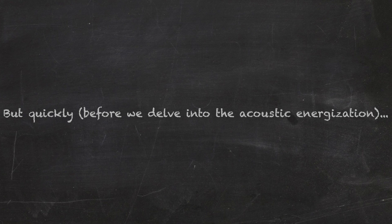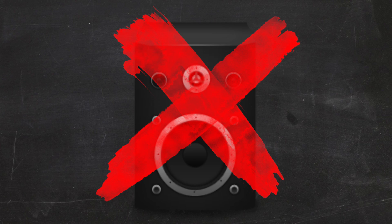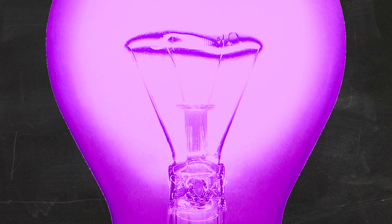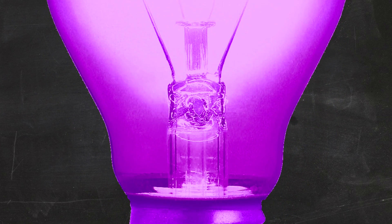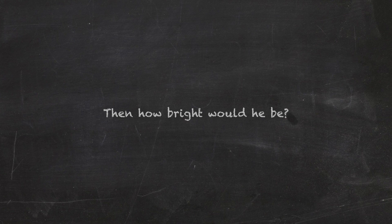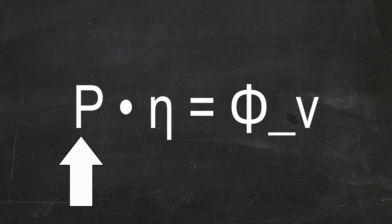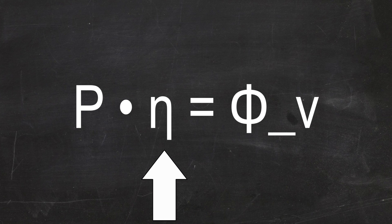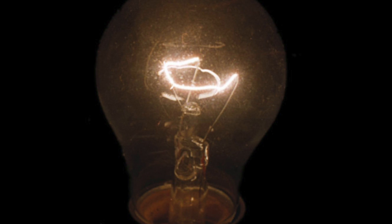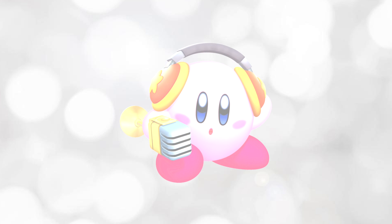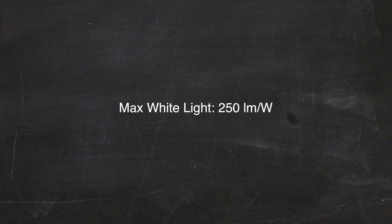But quickly, before we delve into the acoustic energization, I want to point out something with the power. If Kirby wasn't like a speaker, and was more of, say, a light bulb, then how bright would he be? Power times luminous efficacy is luminous flux. We already know the power, and luminous efficacy is somewhat like how efficient a bulb is, but sort of not. But irregardless, white light bulbs, like what Kirby would be, have a theoretical max efficacy of 250 lumens per watt. Multiplying gives us 1.282 times 10 to the 11th lumens.